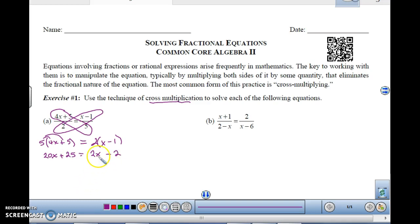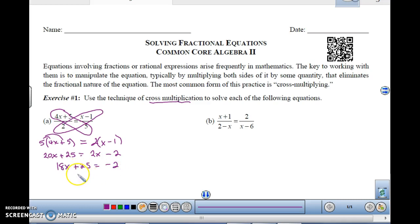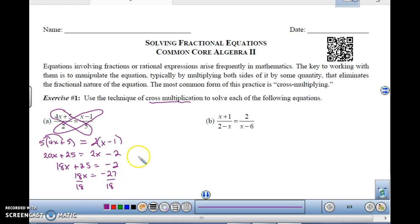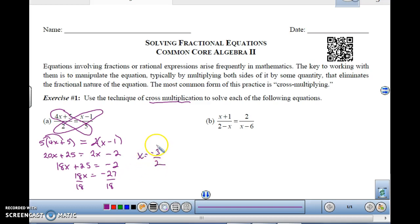Then we just solve it like we normally would. Move the x's to one side — move the 2x over — that gives me 18x plus 25 equals negative 2. Subtract the 25, that's going to give me negative 27. Then divide by 18, and that is going to be a fraction that reduces by 9, so this is going to be negative 3 over 2. So x is equal to negative 3 over 2.